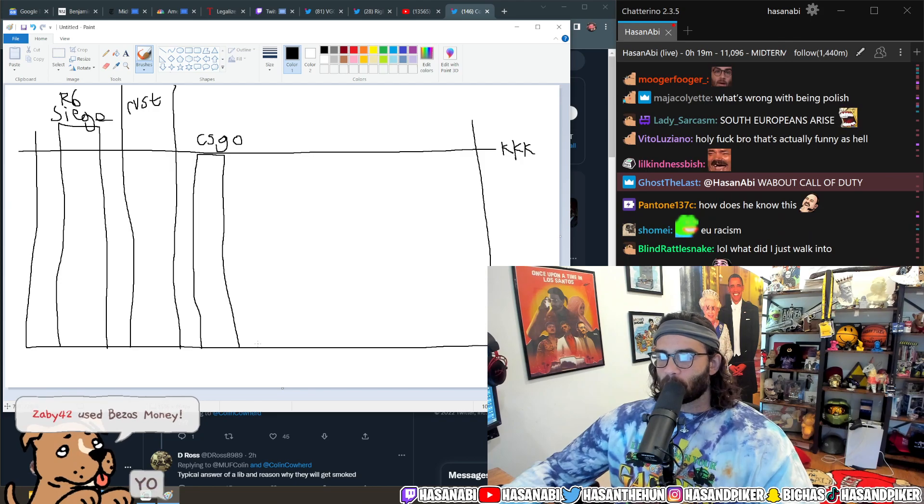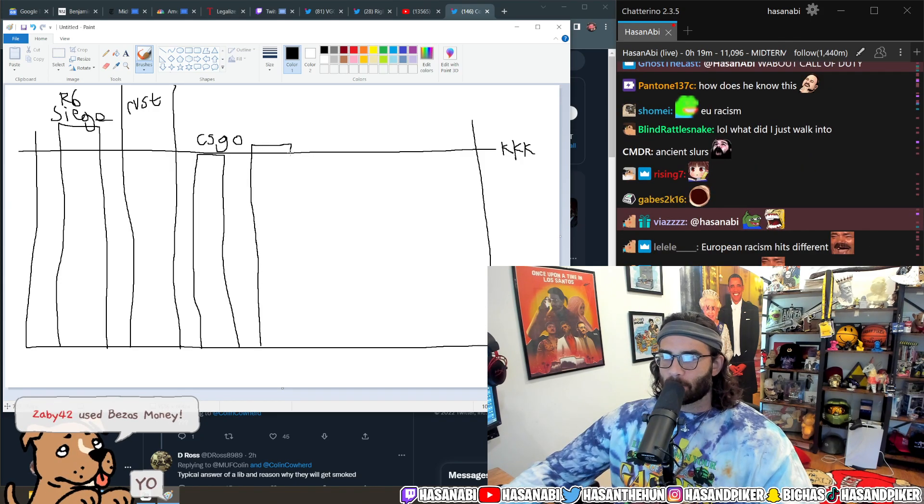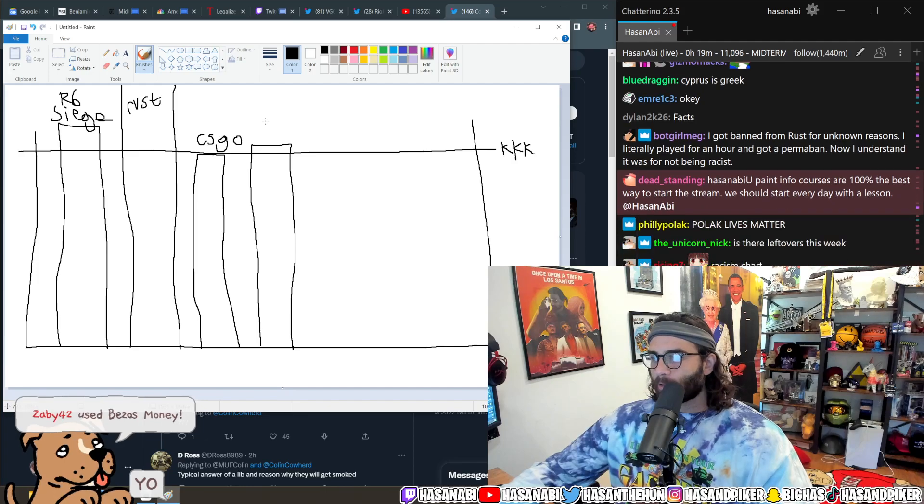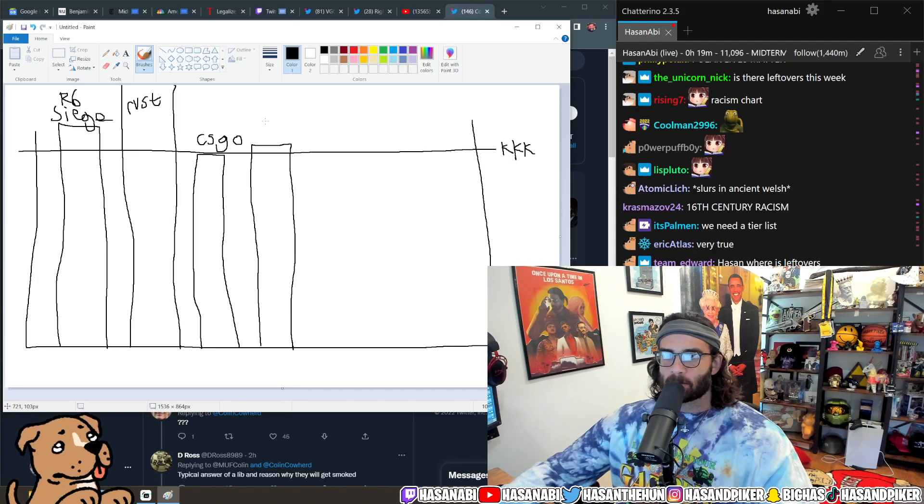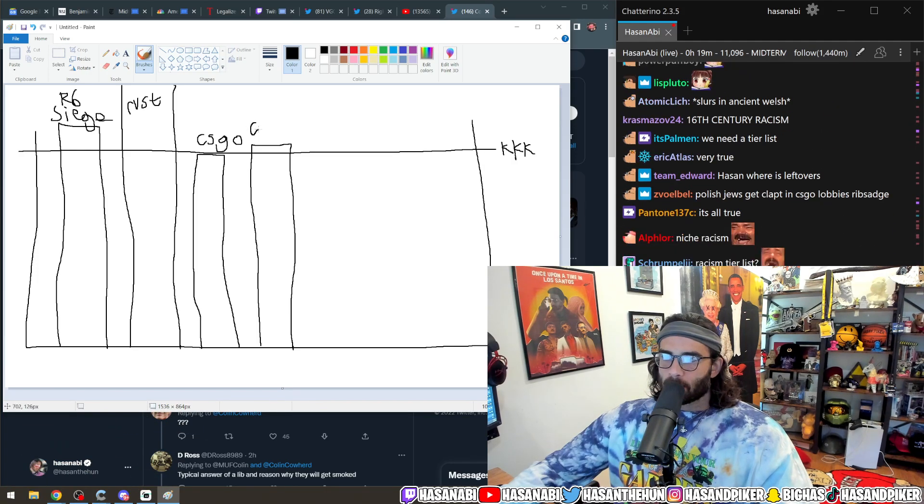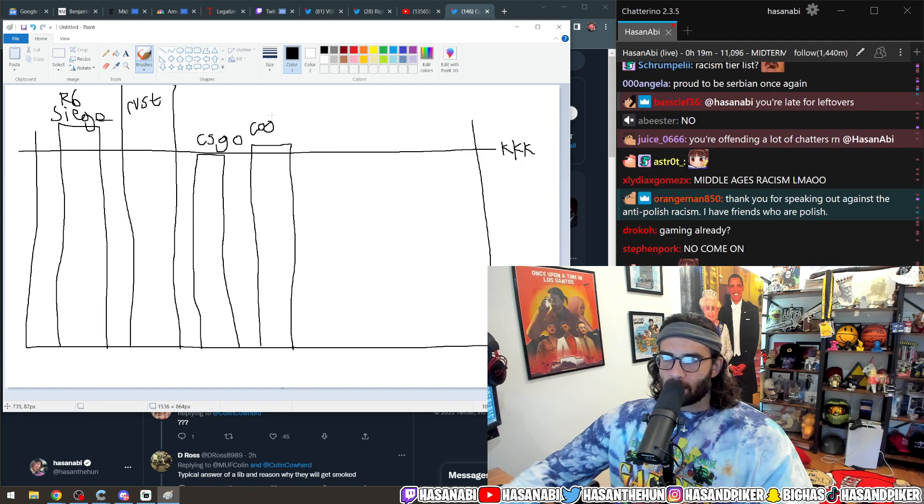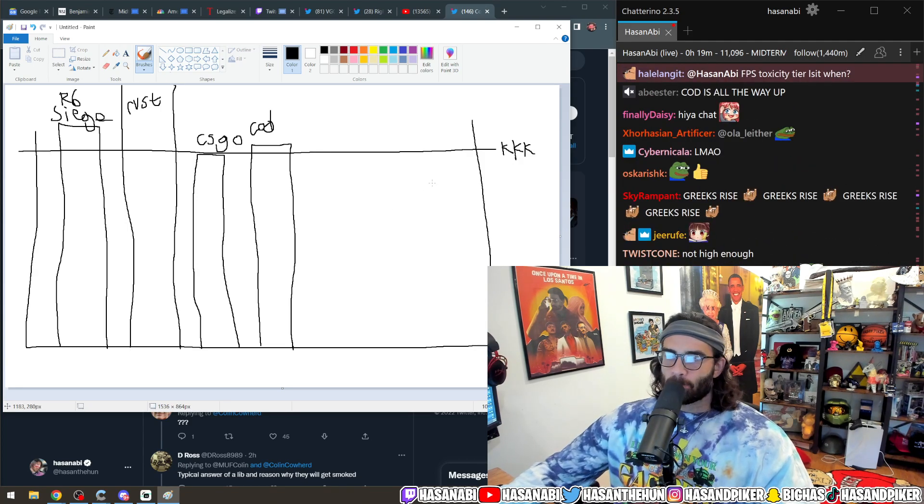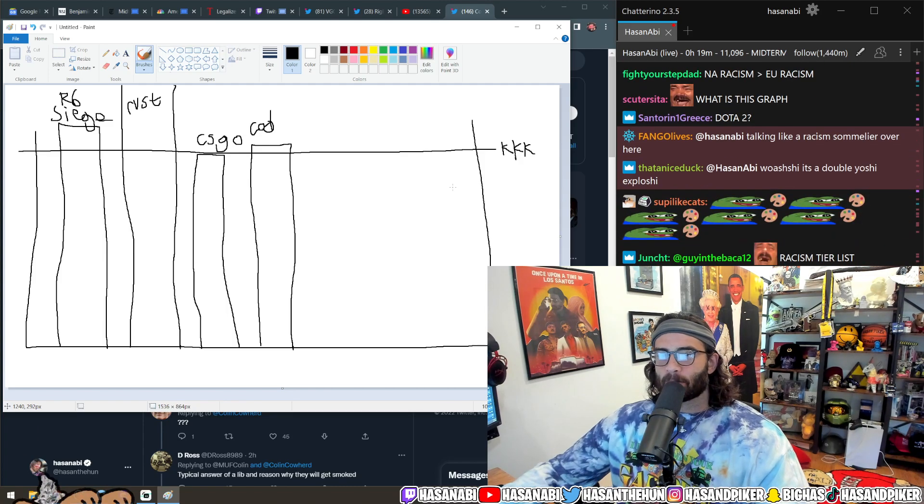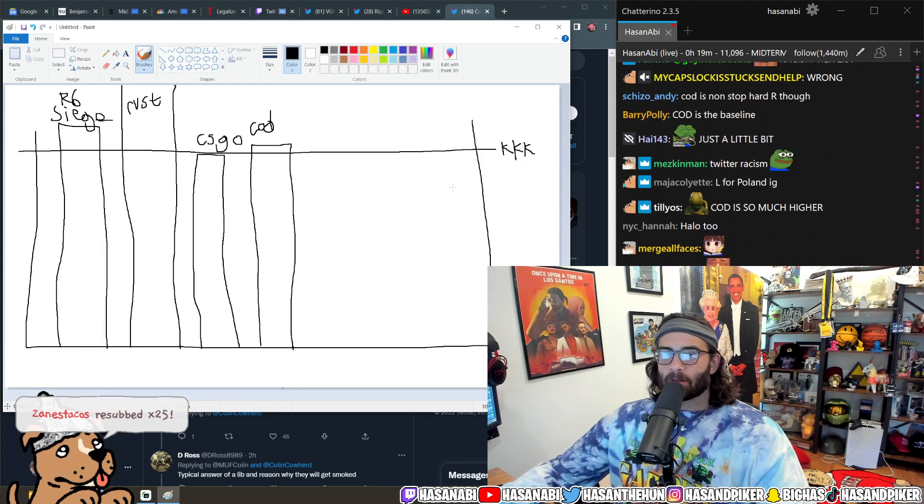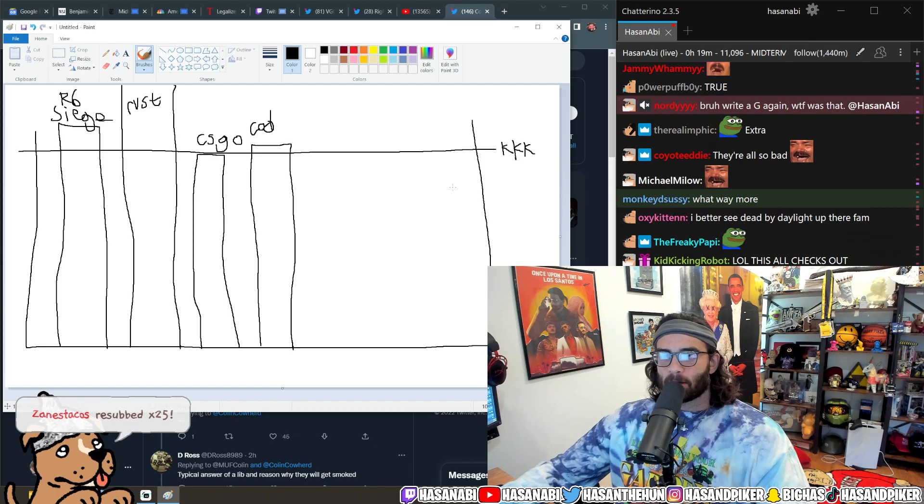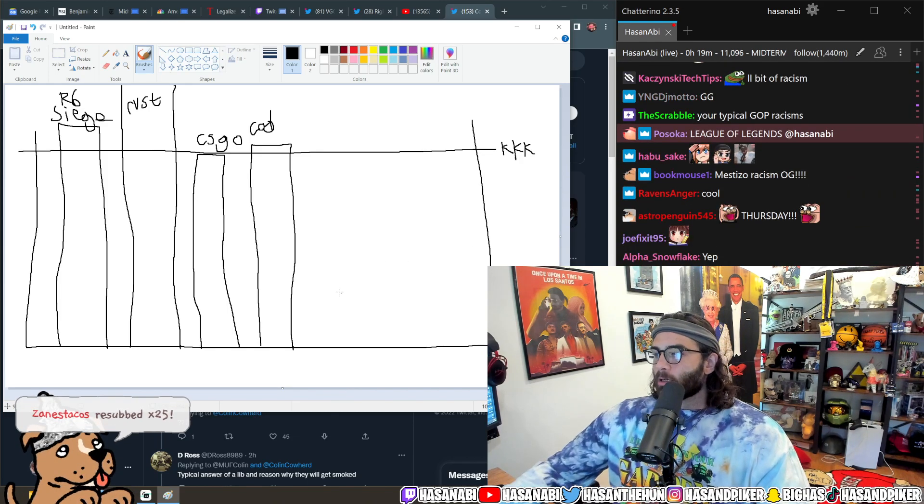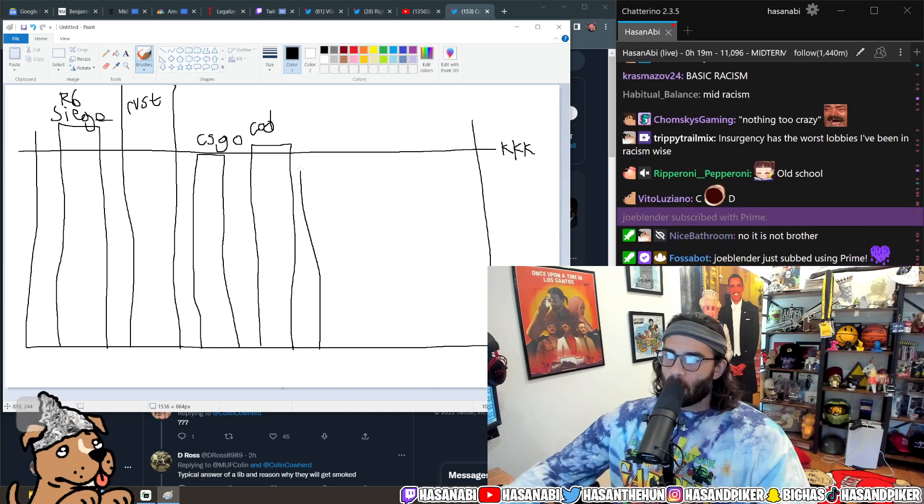And then like Call of Duty is a little bit more racist. It's just regular n-word hard R racism. Call of Duty is just like pretty basic levels of racism. You're gonna hear the n-word with the hard R regularly. League of Legends is just awful.